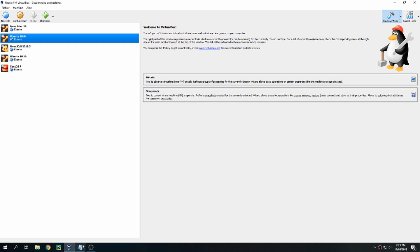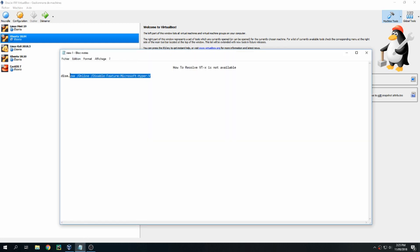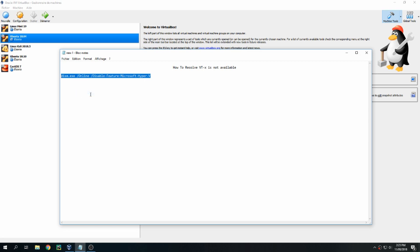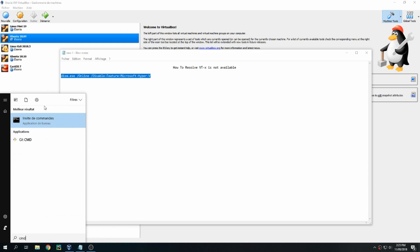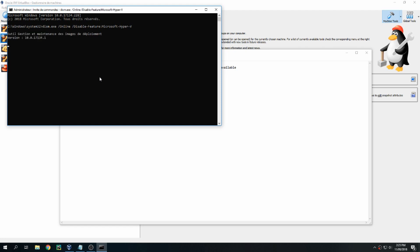Close and copy this command, then open CMD as administrator. You must be admin to run this command. After running this command, you must reboot your PC.